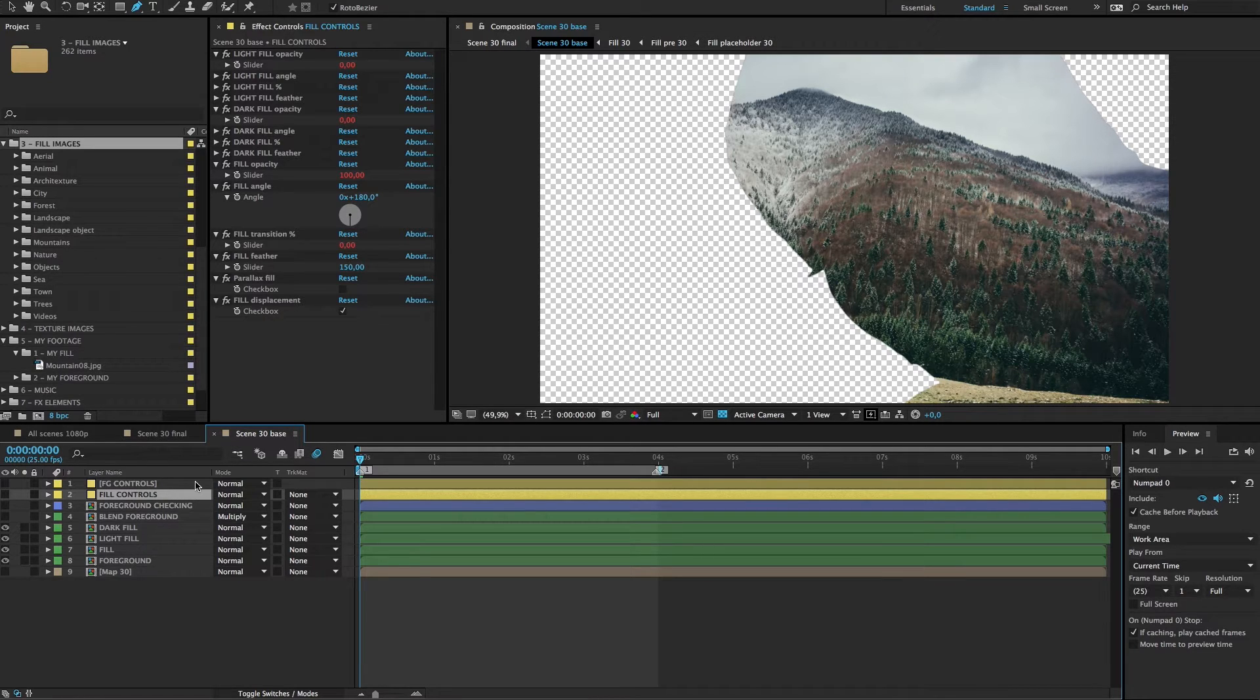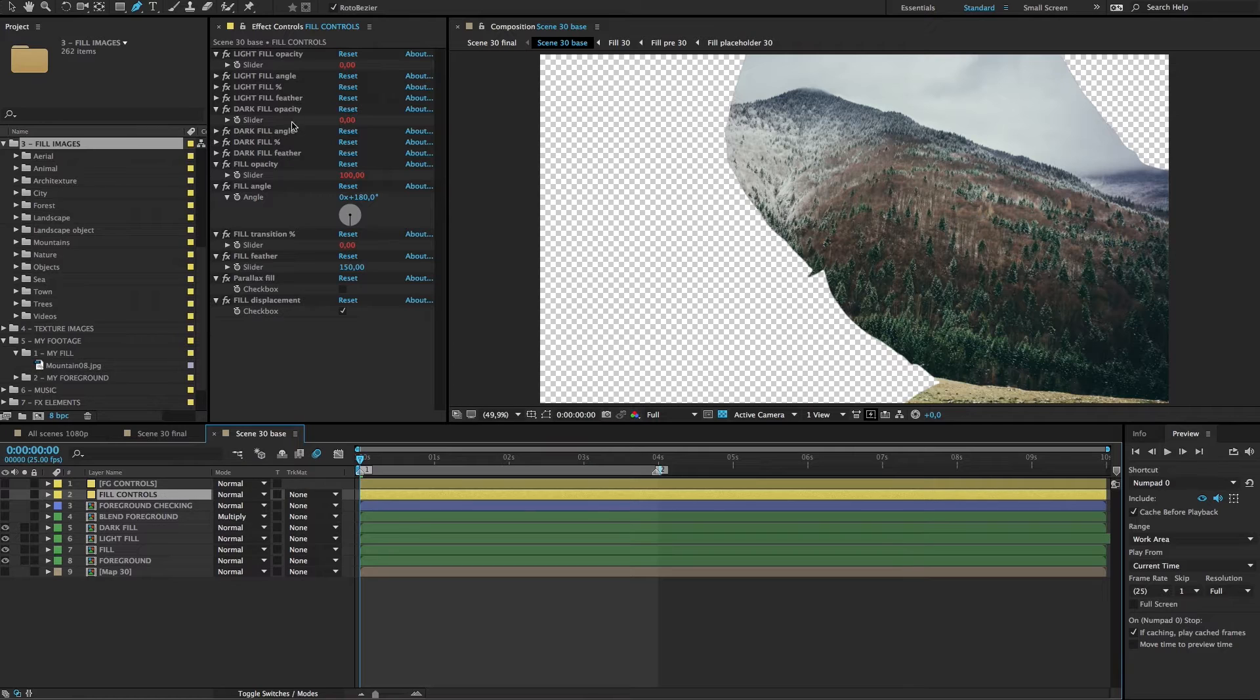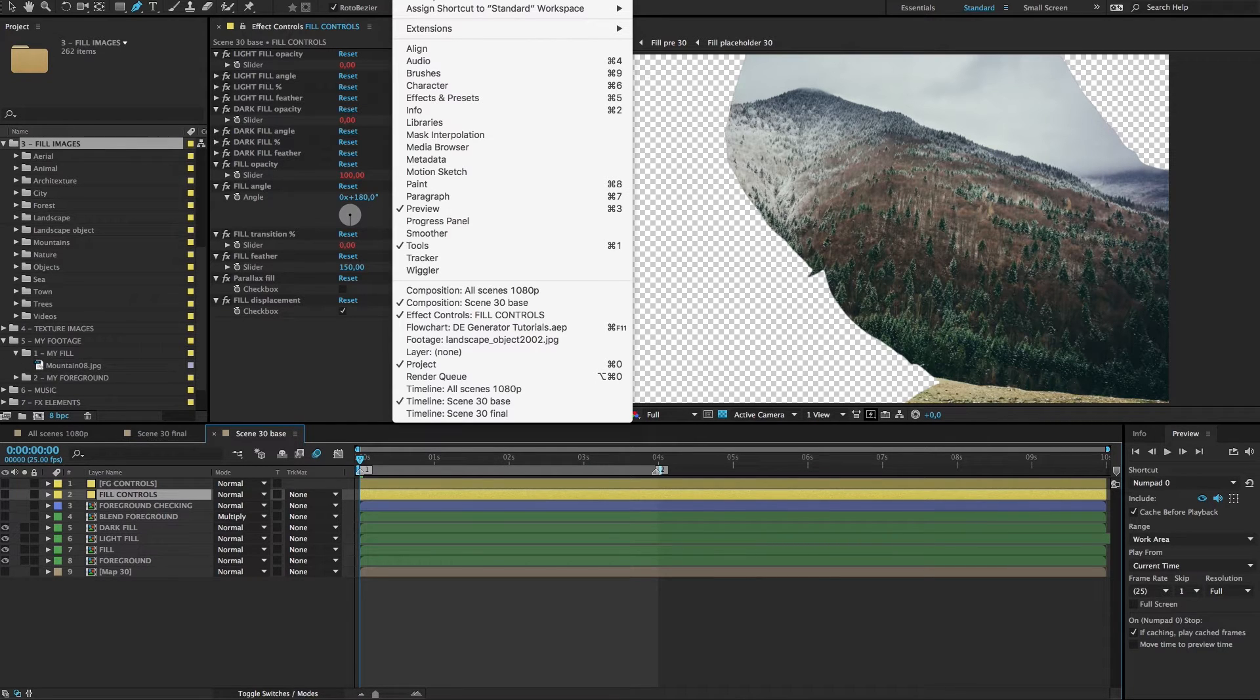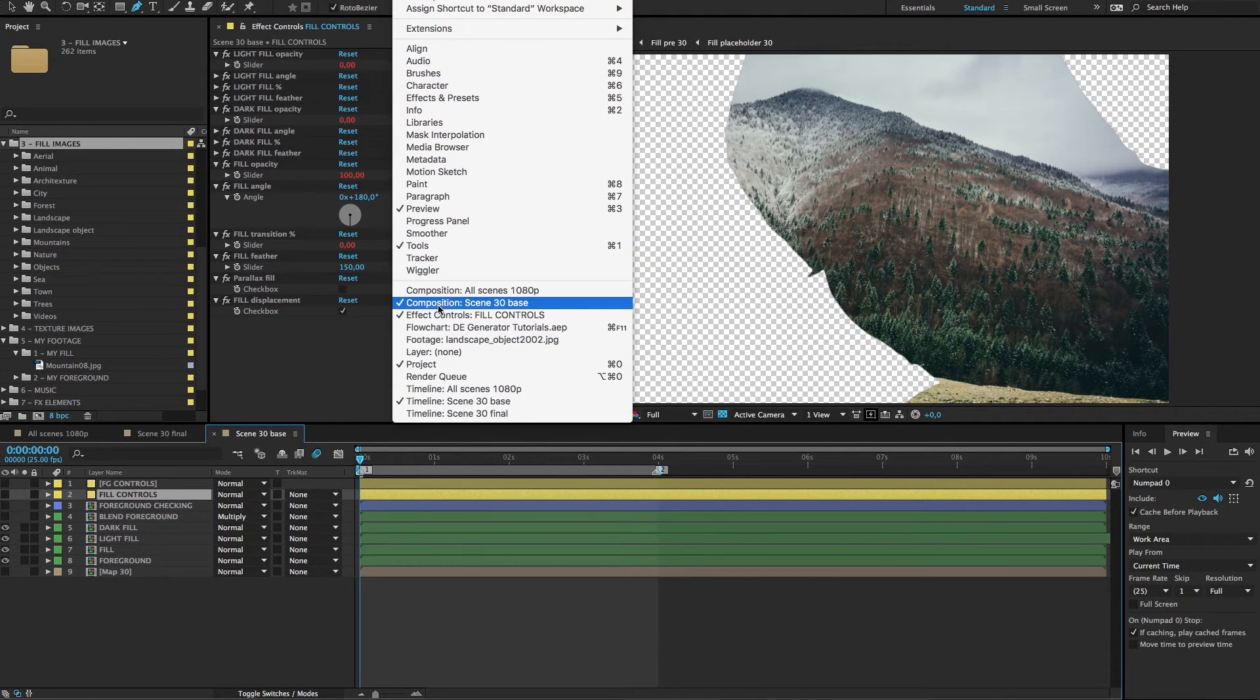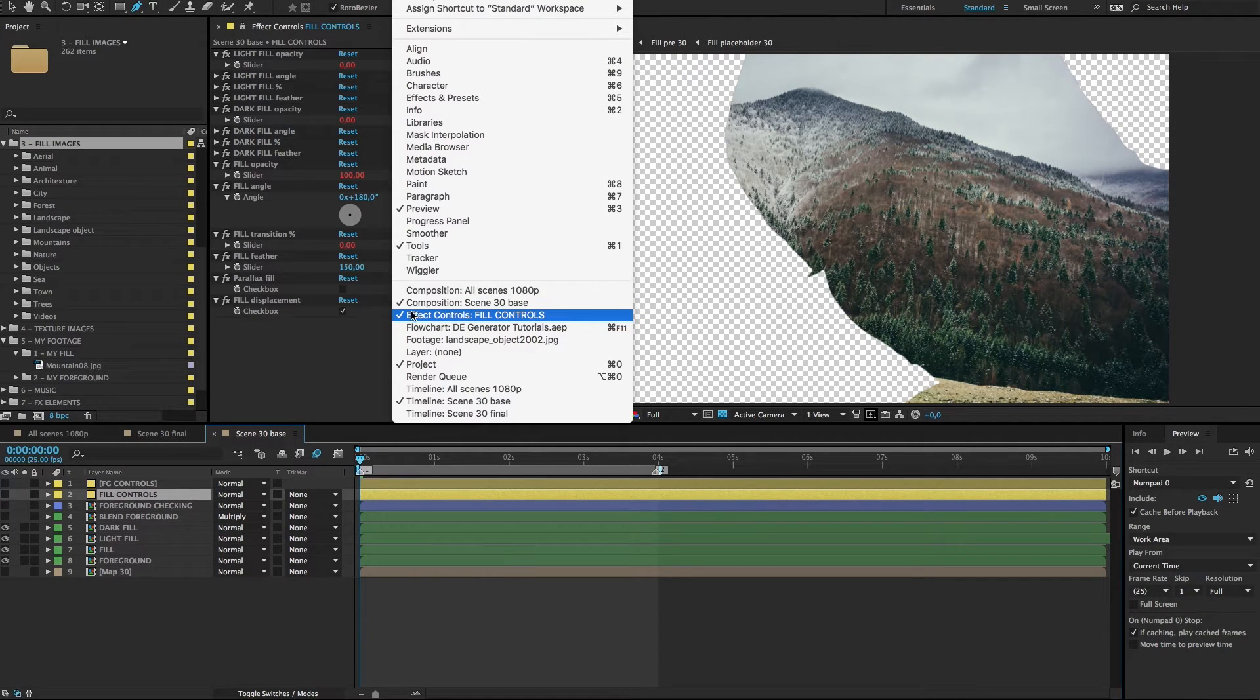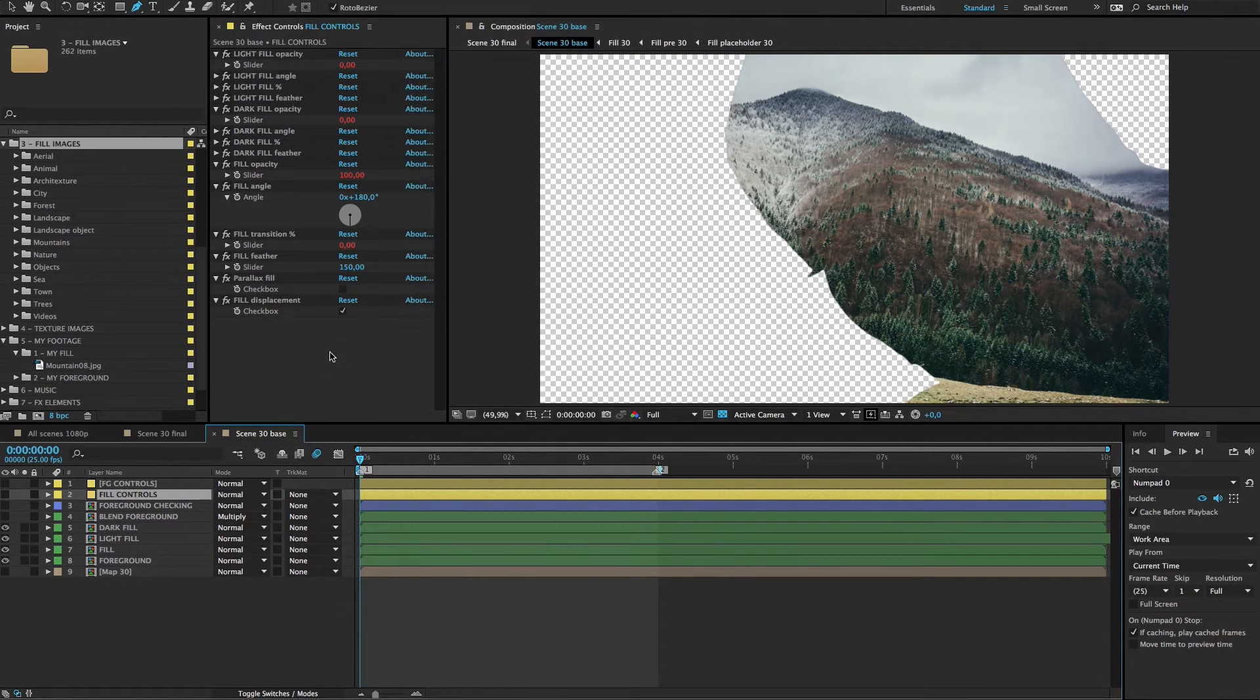The fill controls layer is selected. Now, if your effect controls panel isn't open or showing, then go to main menu, Window, and here is the Effect Controls option. Click on it so it's open.